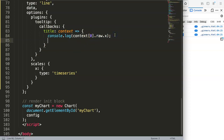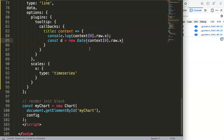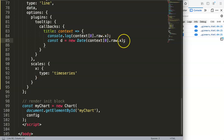Now we need to convert this raw x value into the date format we desire. We say const d = new Date() and pass in the raw x item. This converts it into a readable date — essentially a number in milliseconds that represents the date. From that number we can start to format it.